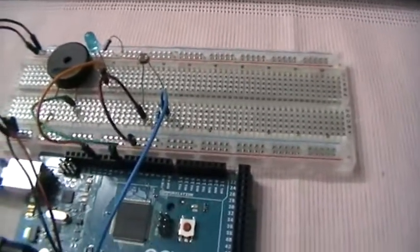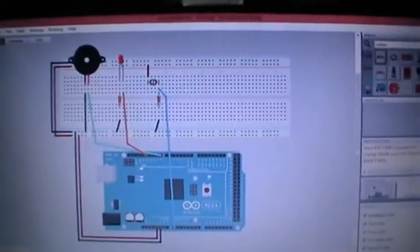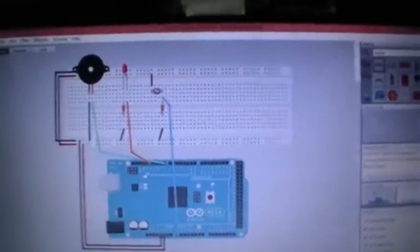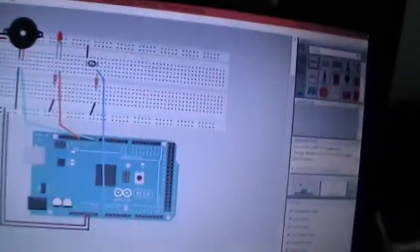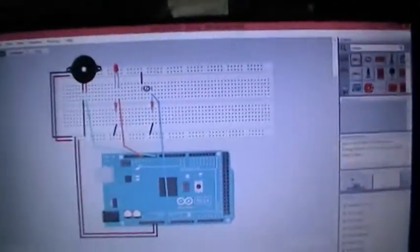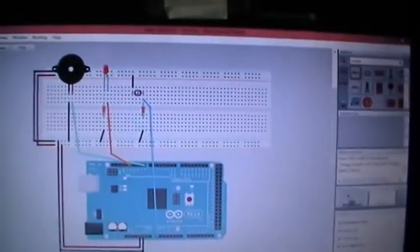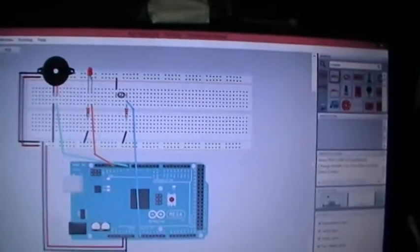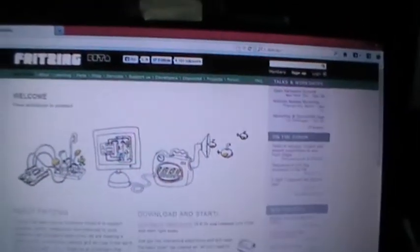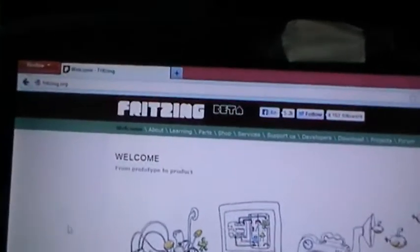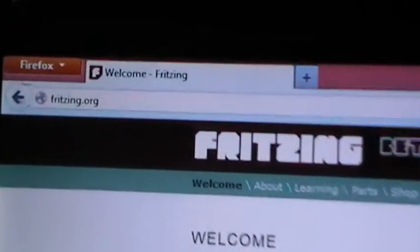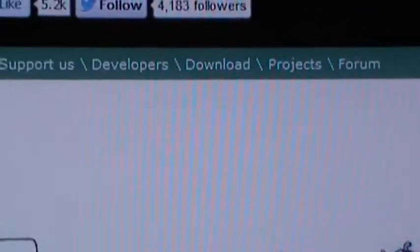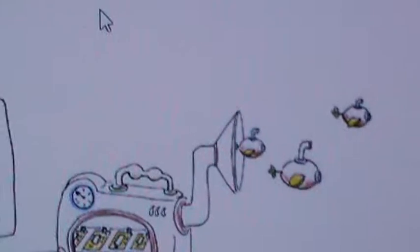Now taking a look at the Fritzing software here. Fritzing is a free software you can download from the site fritzing.org. You can download it for Windows, Macintosh, or Linux 32/64 bit.